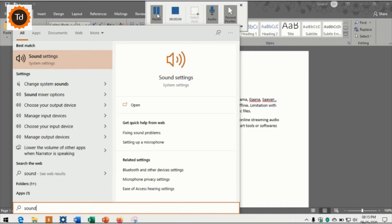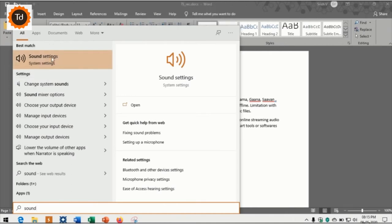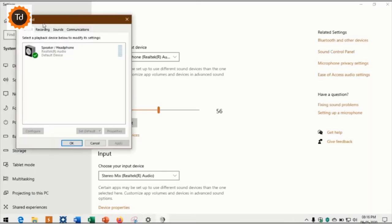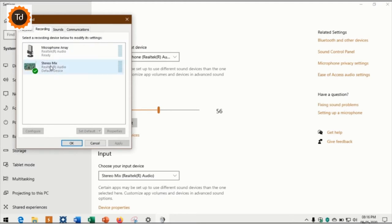As you see on the screen, first step is to go to sound settings, sound control panel. Under recording tab, ensure that stereo mix is selected as default.